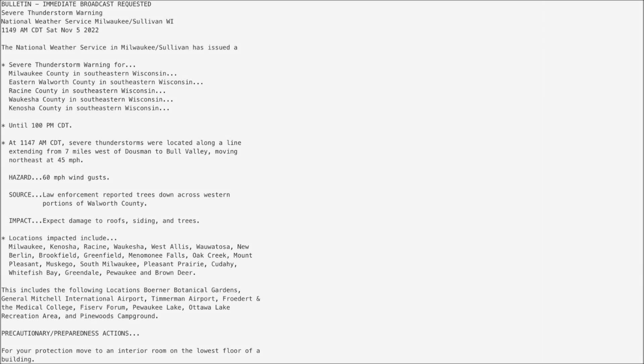West Bend, Watertown, Beaver Dam, Hartford, Wappin, Plymouth, Cheboygan Falls.